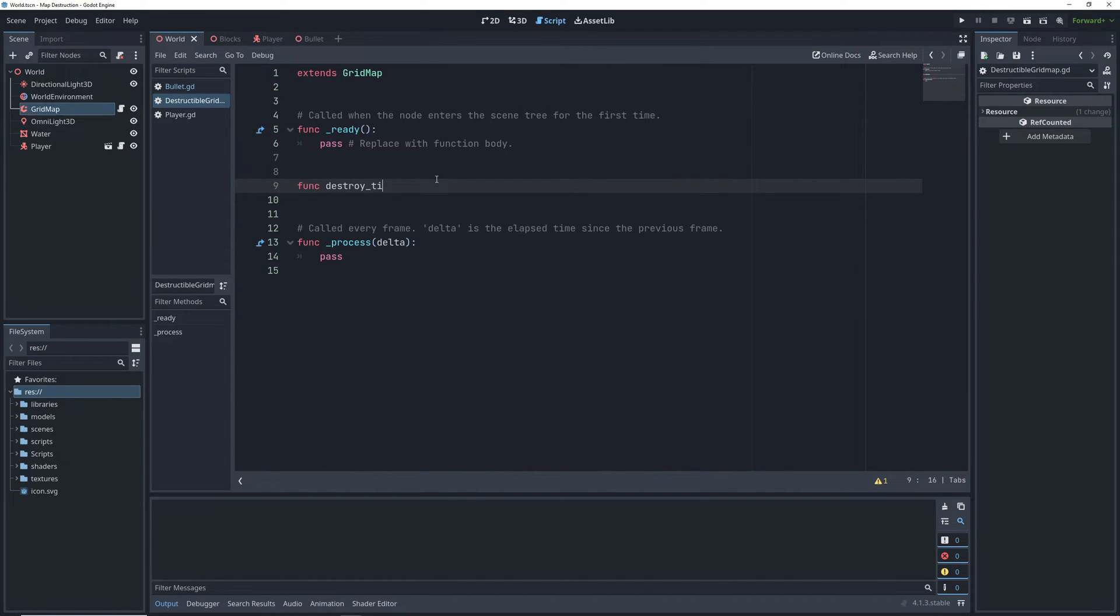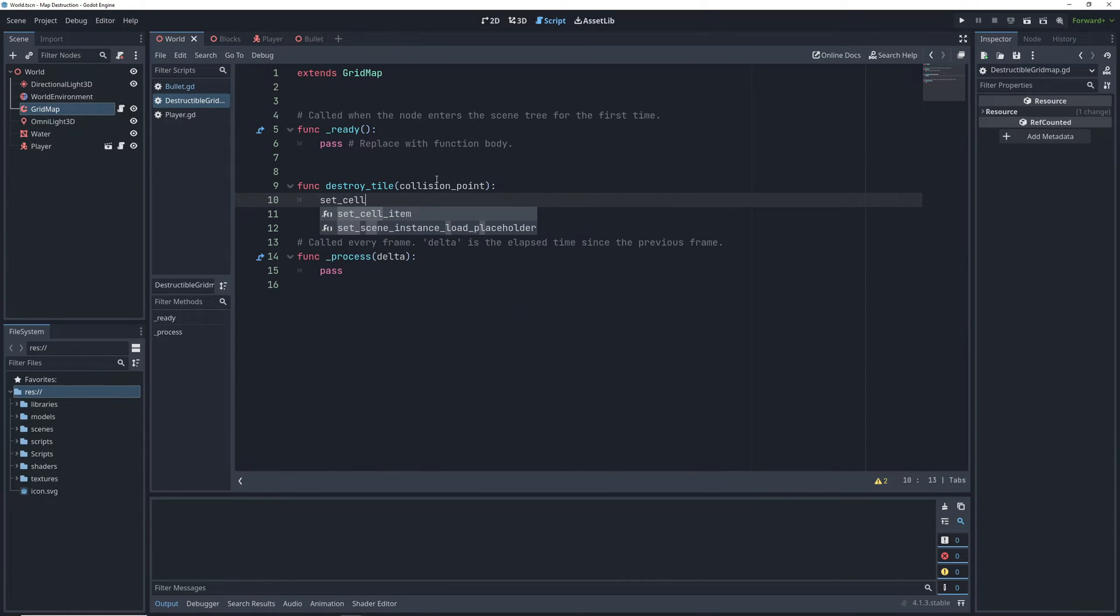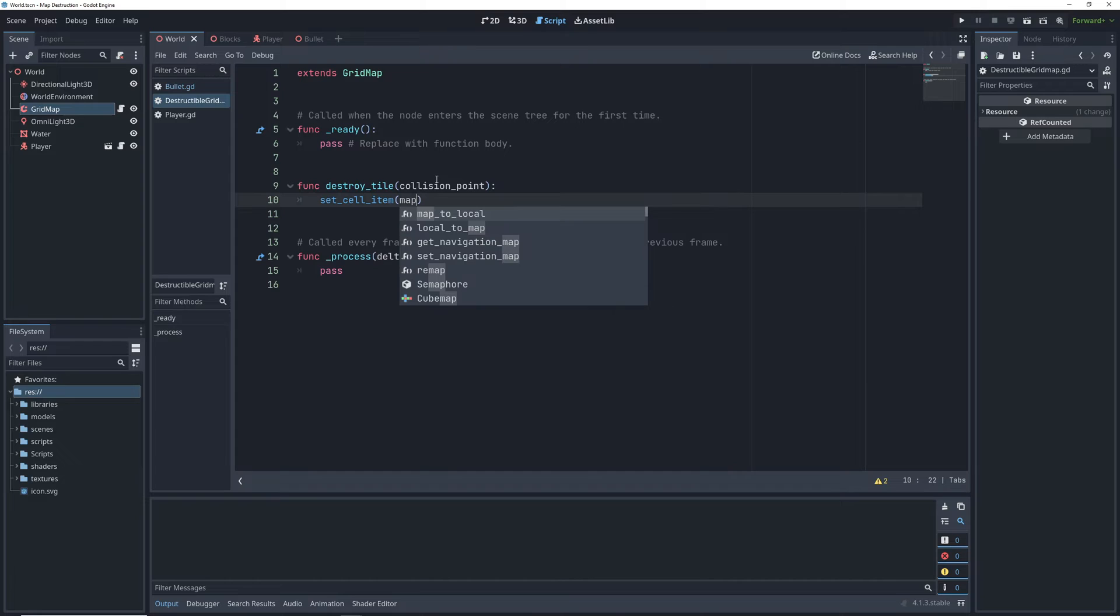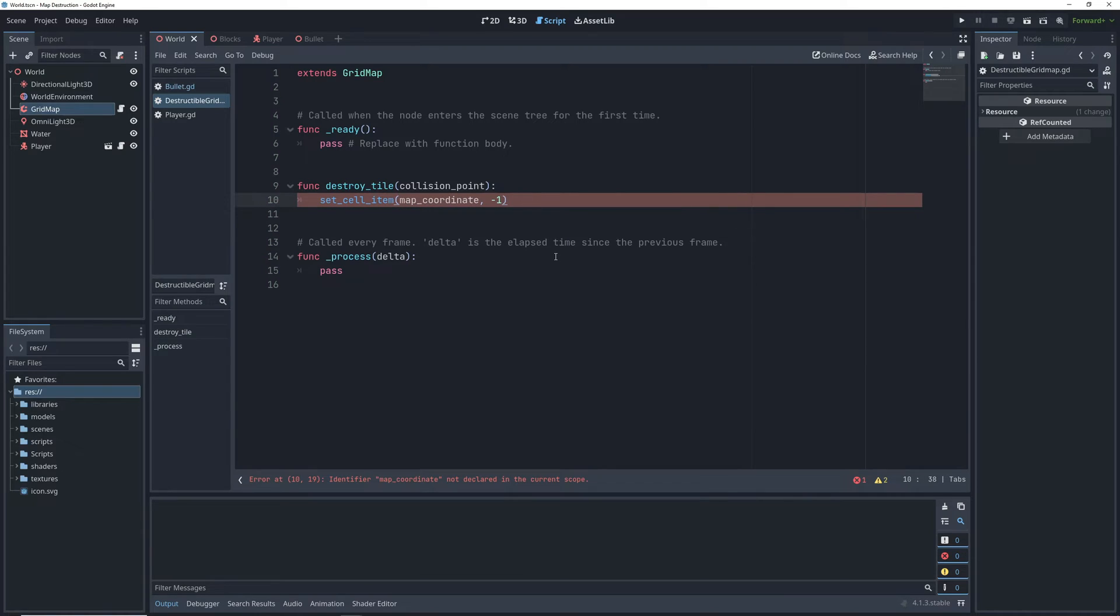To delete tiles or cells, which is the proper term for them in 3D, we can call the setCellItem function on the gridmap, which takes an integer vector position of the cell and the new item that we want to replace it with. In this case, that will be negative 1 to denote an empty cell.